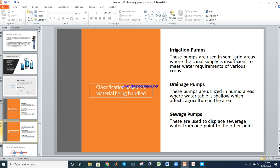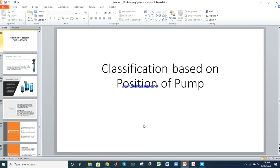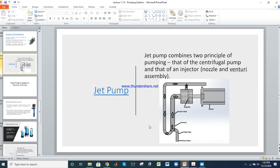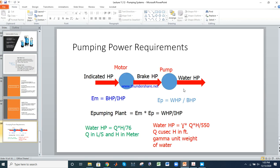We have no concern with sewage pumps in this context. For irrigation purposes, centrifugal pumps and jet pumps are used. You can observe jet pump (also called lull pump) installations at homes — two pipes go downward: one brings water up, and the other circulates water through the venturi assembly.